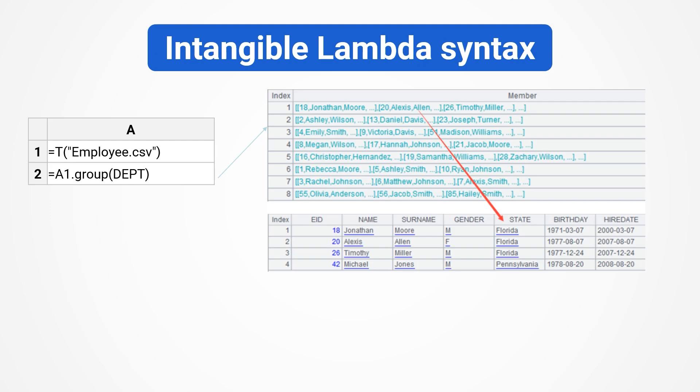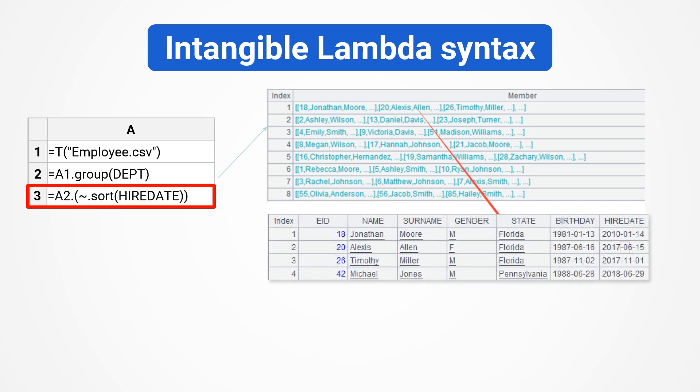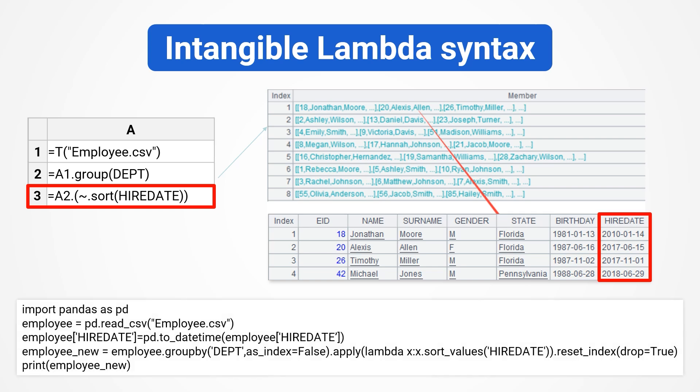The functional language of SPL has become intangible, no longer obscure and elusive. For example, sorting the employees of each department after grouping. Just add one line after the grouping code. The code is much simpler than Python, an Excel formula writer can basically understand it.